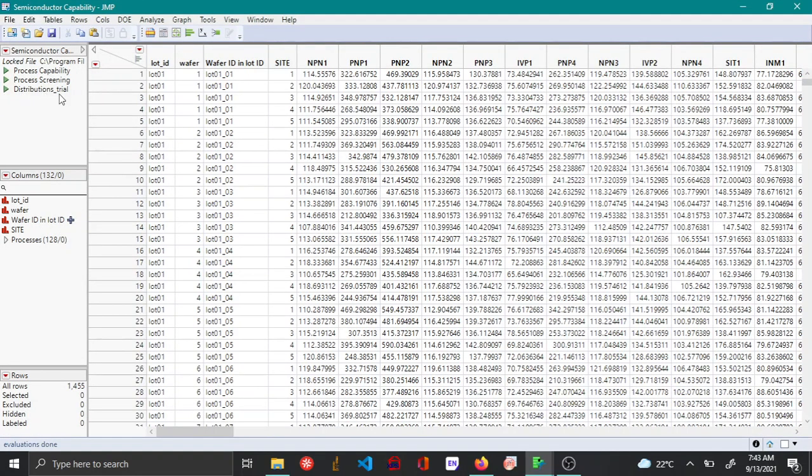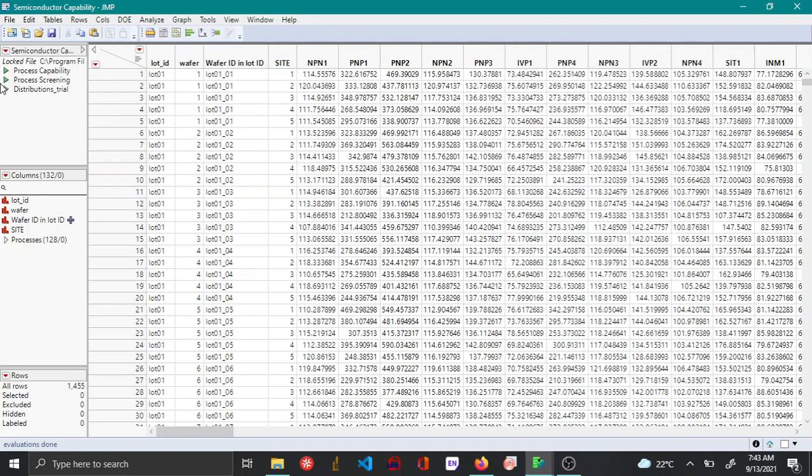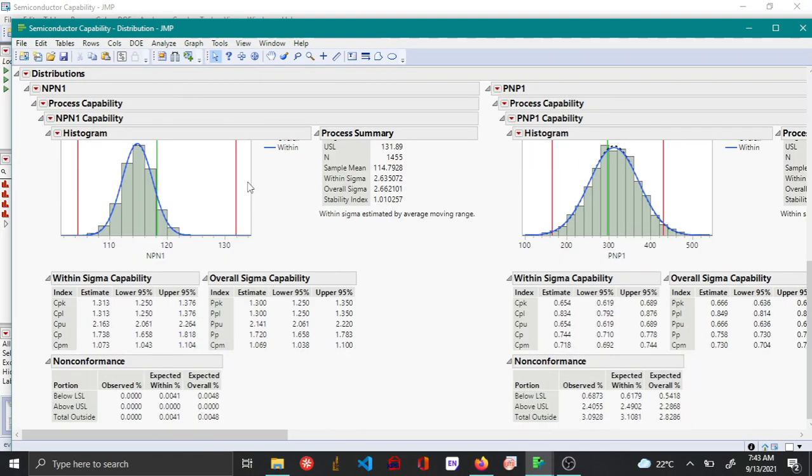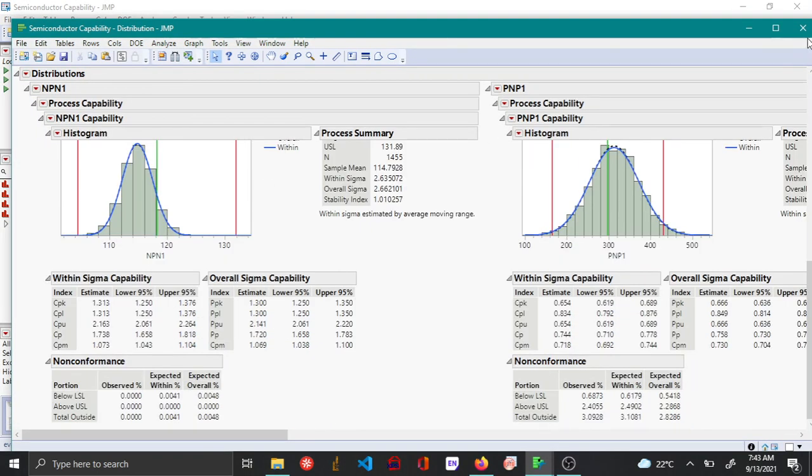Once you close it, you can see that there is a distribution trial here. So if you just click on the green button here, the same analysis is rerun.